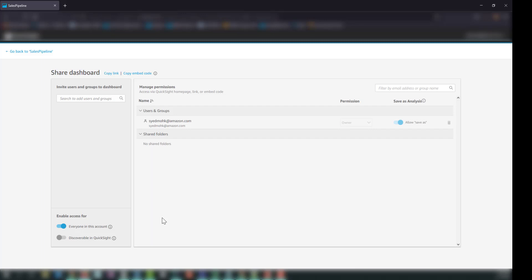This is step one. When you enable this particular setting, you also have the ability to make this dashboard discoverable on QuickSight if you enable the second toggle. If you don't, then everyone will still have access to this dashboard, but they will only be able to access it via the link or the embed code, which is what we are going to look at in detail. This is step one — assigning permissions to the dashboard and defining who can access it.